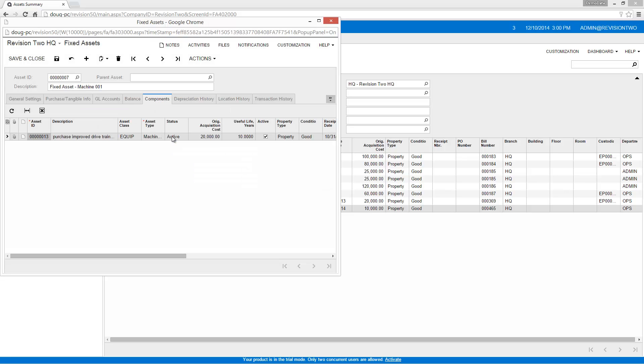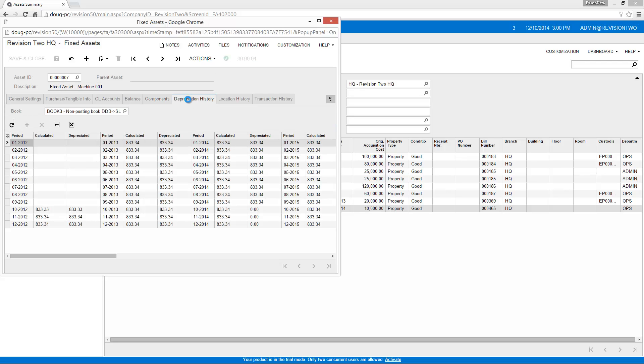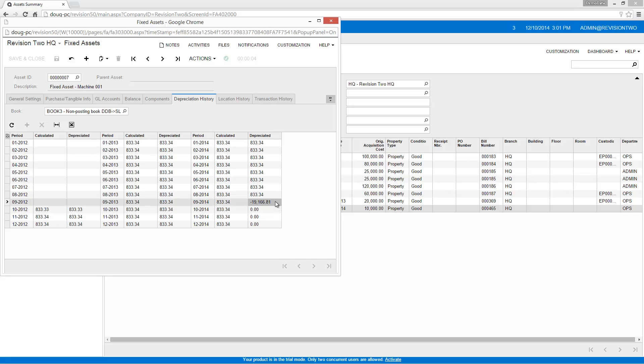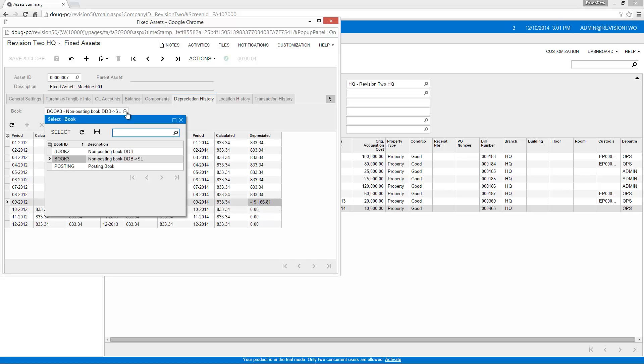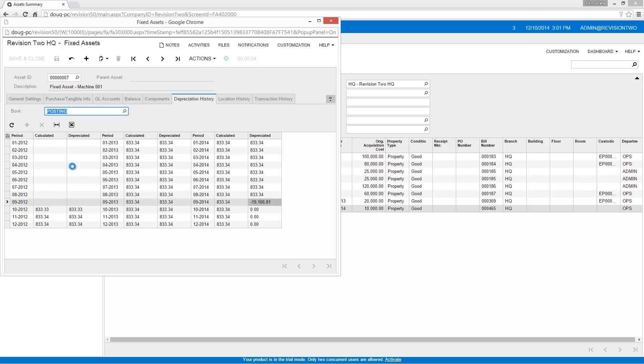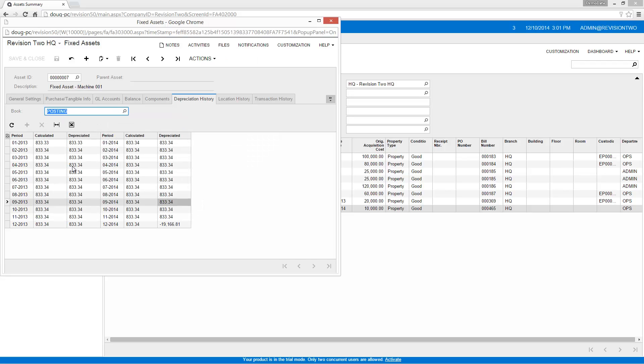Acumatica calculates the depreciation expense up to the date of the sale, removes the asset's cost and accumulated depreciation, records the sales price as a receivable, and automatically calculates the gain or loss on the sale.